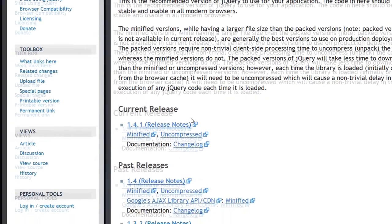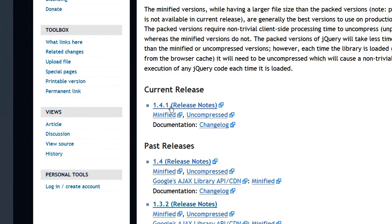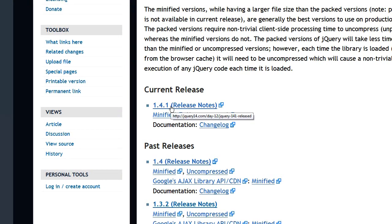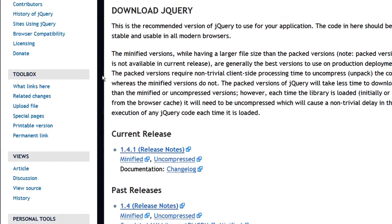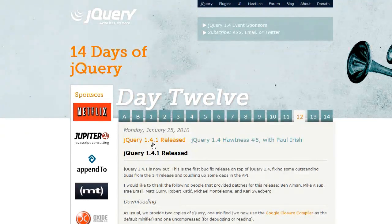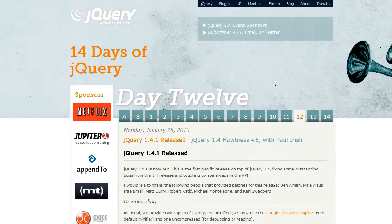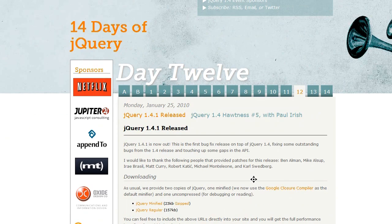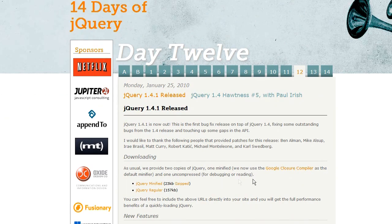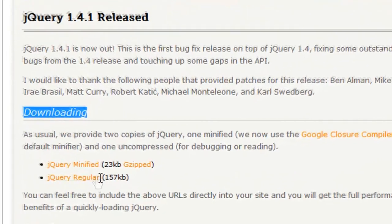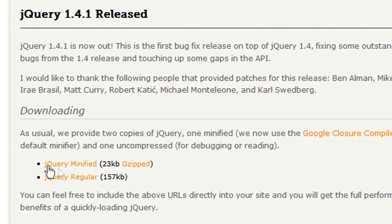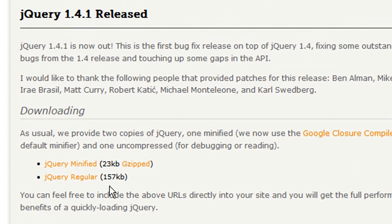And it should bring you down automatically to this element right here, 1.4.1 along with the release notes. Just go ahead and click that and it'll take you to this other part of the website. And this is where you download it. Down here it says downloading. Below you have the jQuery minified, that's basically just smaller.